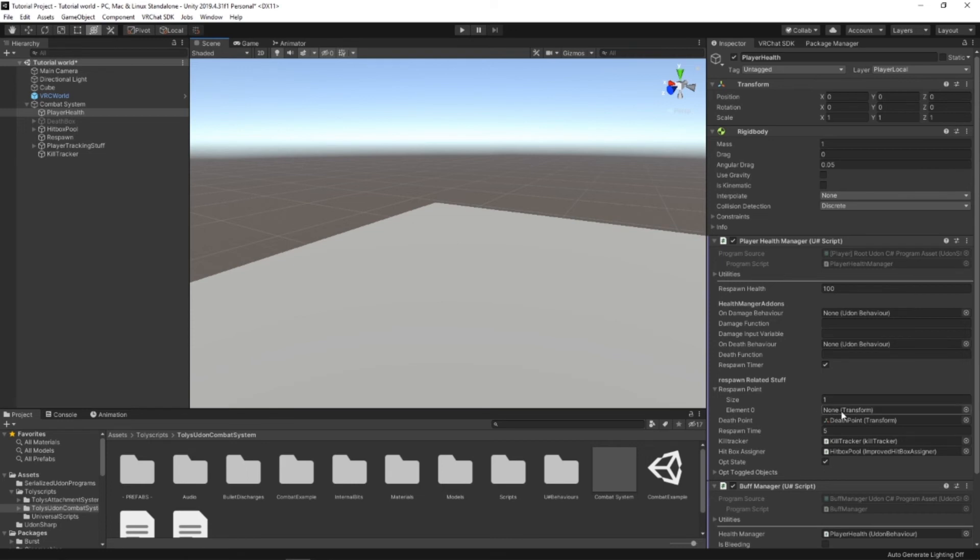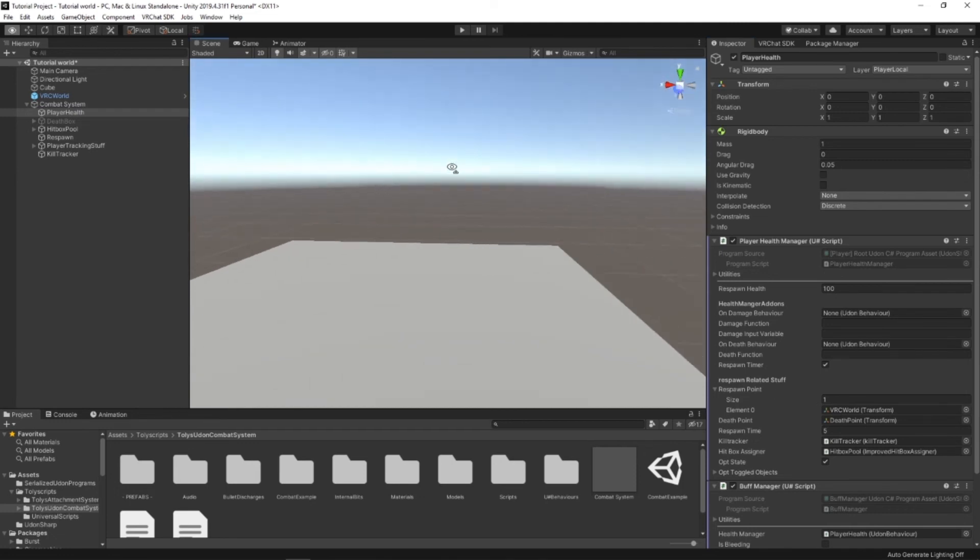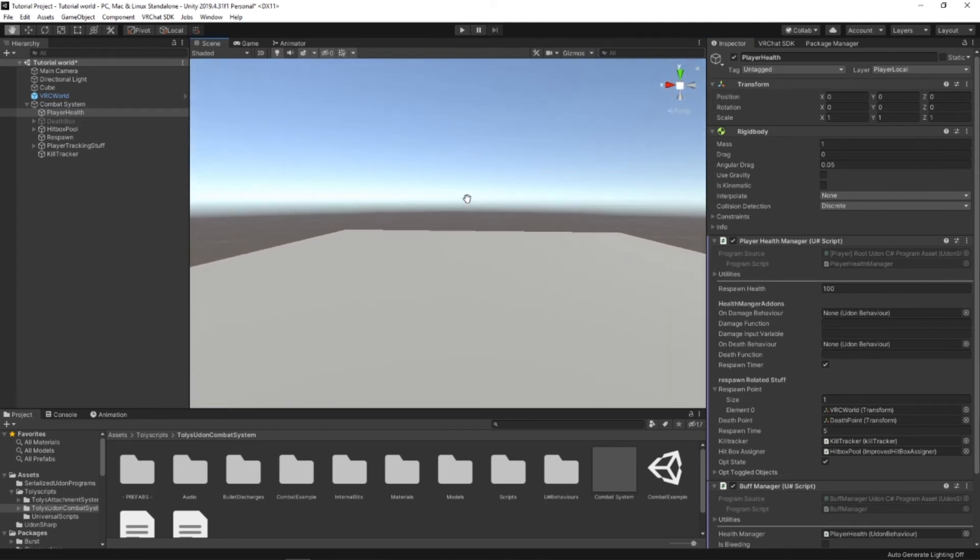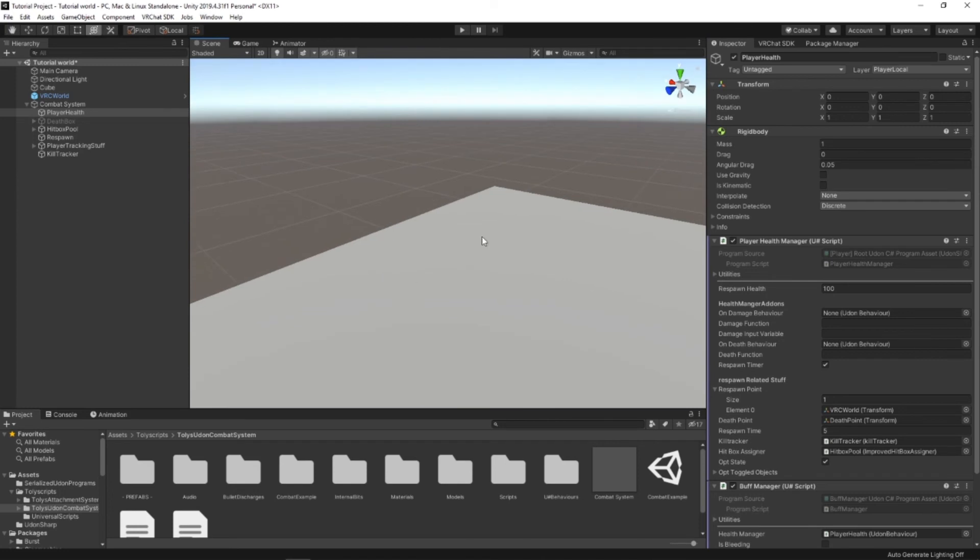This point right here is where you will respawn. So I'd recommend taking your VRC World Component and dragging it into Element Zero. That way you respawn at the same point that you enter the world or whenever you put the respawn button.